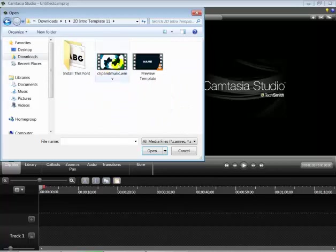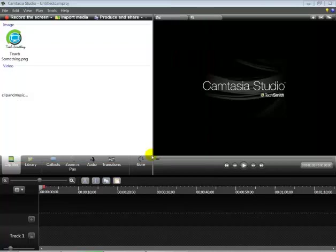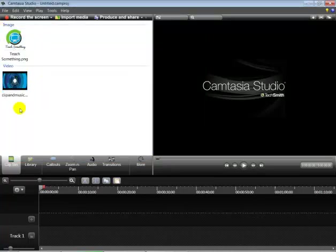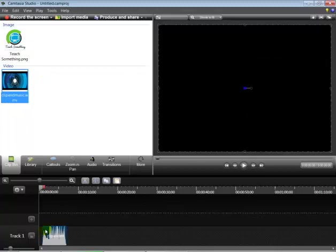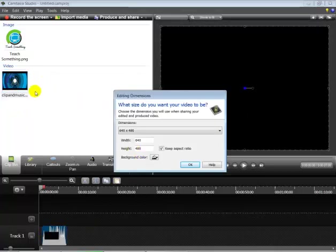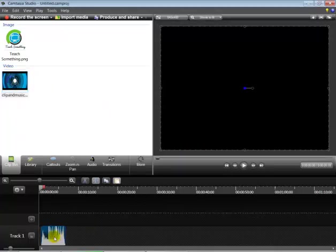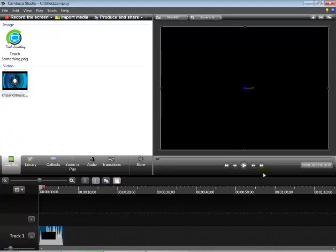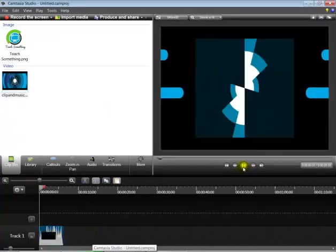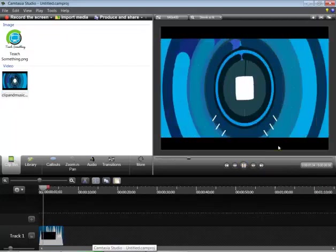Now you can see the template. Drag it down into the video timeline and click on the OK button. Now play it. You can see it playing. Pause it.